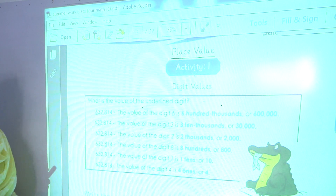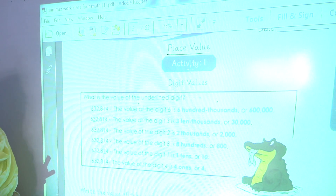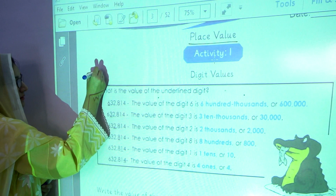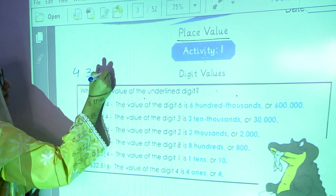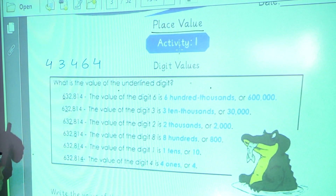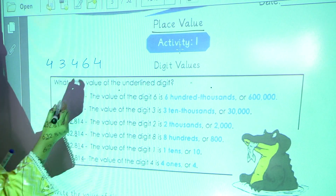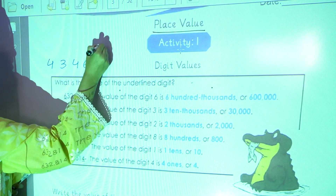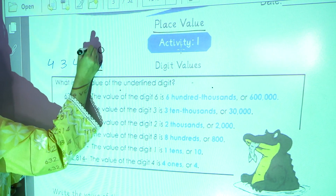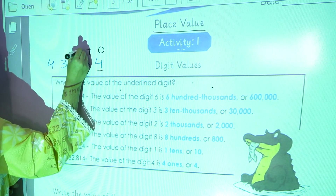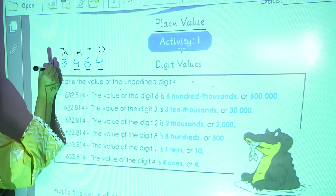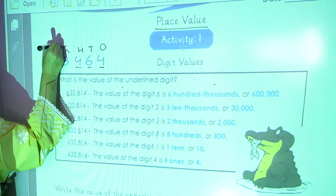What is place value? Place value is the value of a digit in a number. For example, this is a number. As you all know, the place value of the first digit is always ones, second digit tens, then hundreds, thousands, and ten thousands.